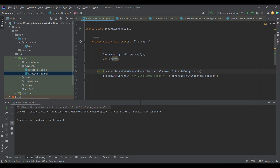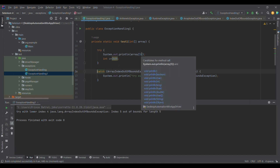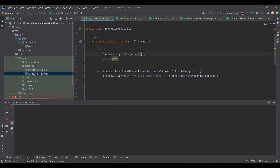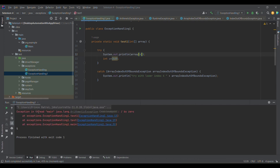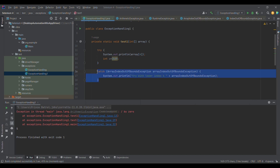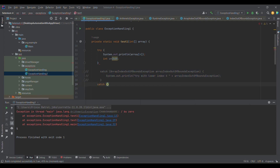When we ran it, we first got an ArrayIndexOutOfBoundsException because the exception occurred at the array access line. After correcting that line, we ran it again and got an ArithmeticException: divide by zero. Since we don't have the relevant catch block for this exception, we need a solution for handling such cases.